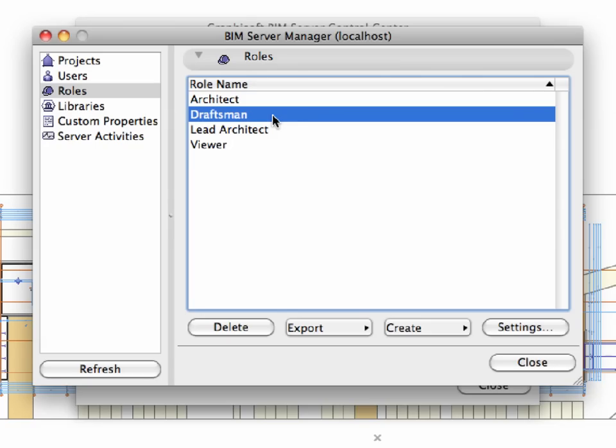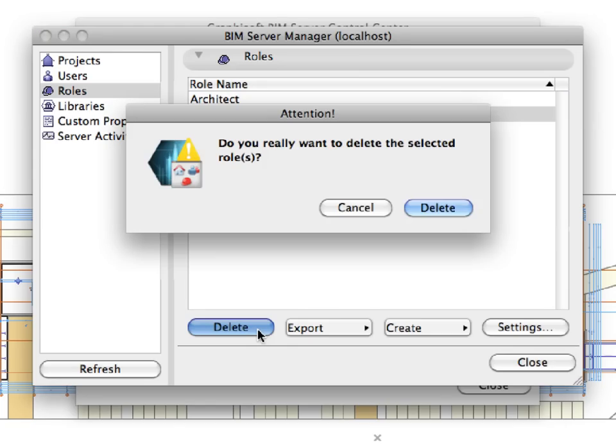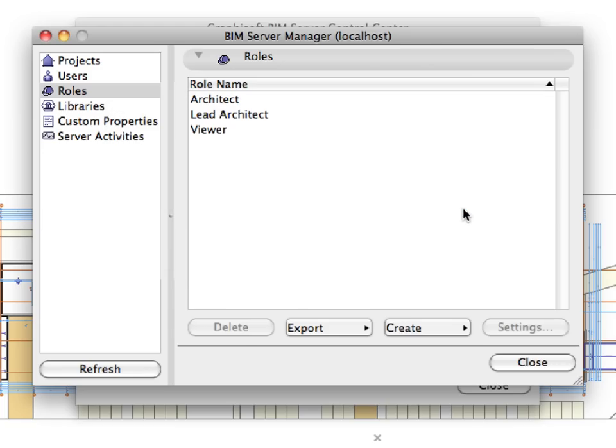Now we will delete the Draftsman role and create a new role which will be based on the Lead Architect role. Select only the Draftsman role from the list and click the Delete button to delete it. In the upcoming Confirmation dialog, click Delete again. The Draftsman role is now deleted.